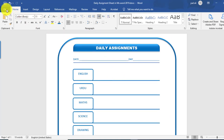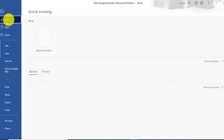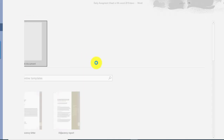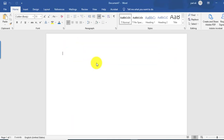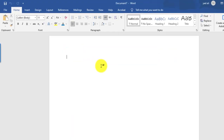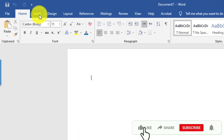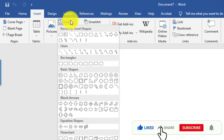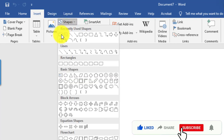Here we will start by creating a new blank document in Microsoft Word. Then go to Insert tab, select Shape, and draw a rectangle shape.